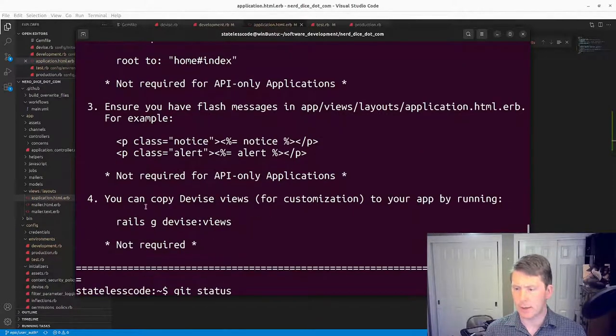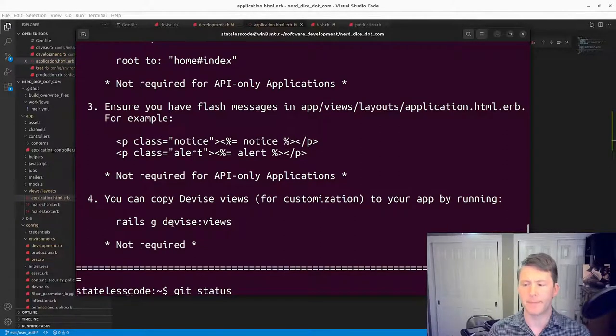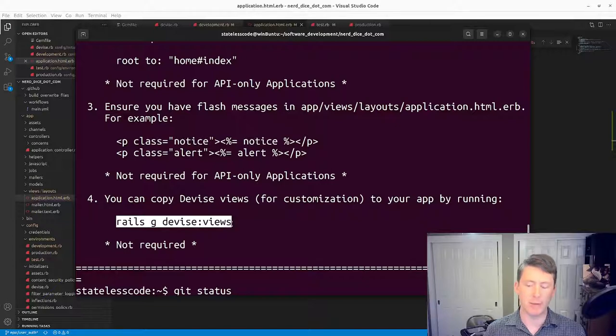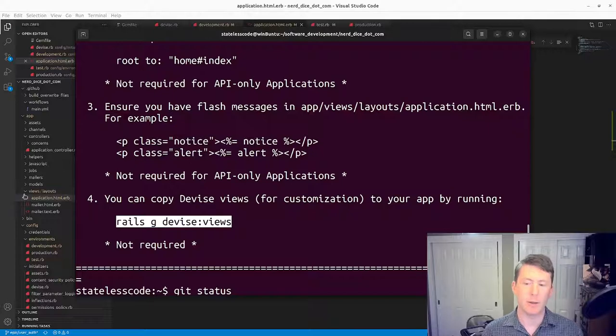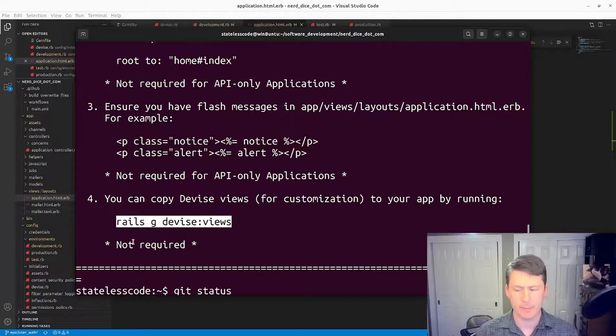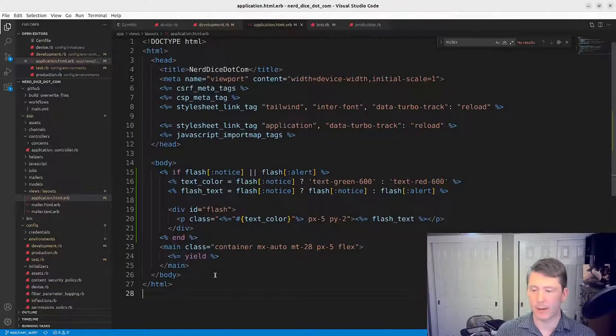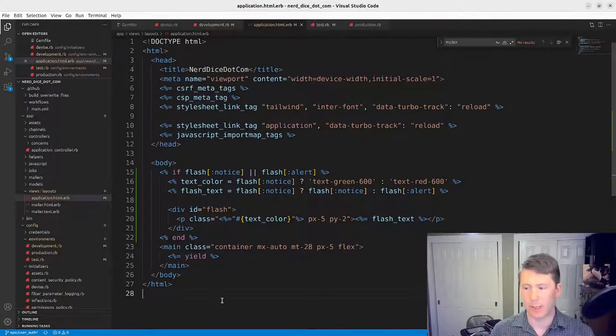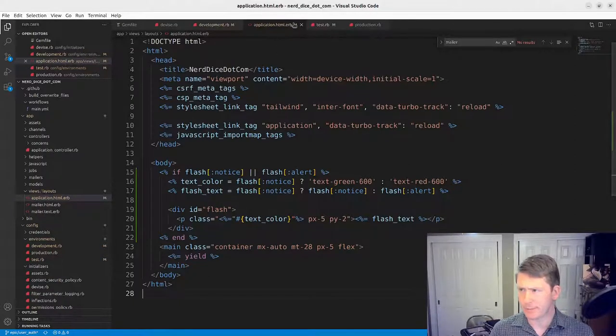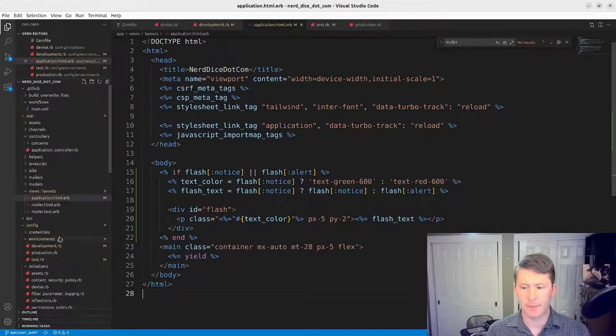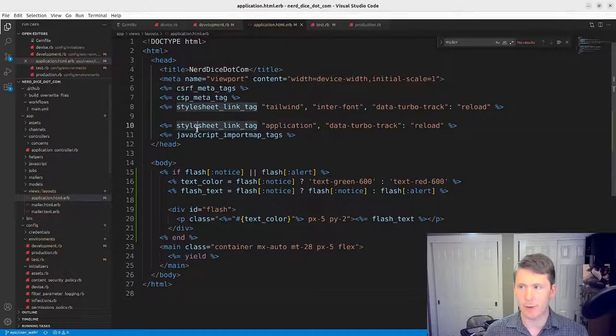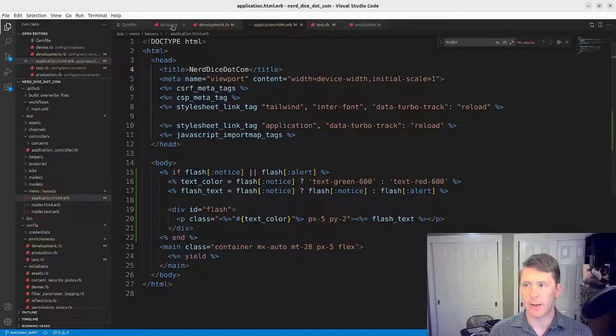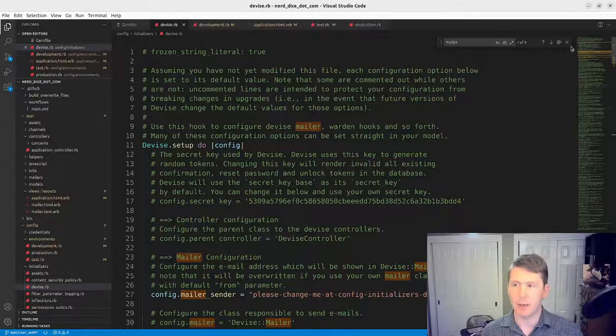And then you can copy the Devise views. We'll do that later. So you can remember rails g devise views, and that will allow us to be able to modify the view files, which we might need to do in order to be able to pass some of the browser tests with Devise and Turbo. So we'll bring that in just in time as we need it rather than doing it right now as part of this video. So next thing we want to take a look at is the configuration of Devise itself. So we're going to go into this devise.rb initializer file that gets generated here.